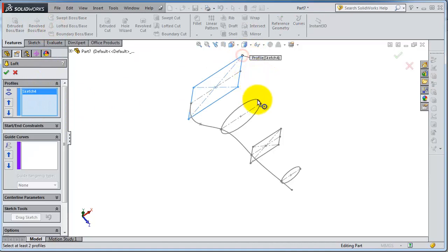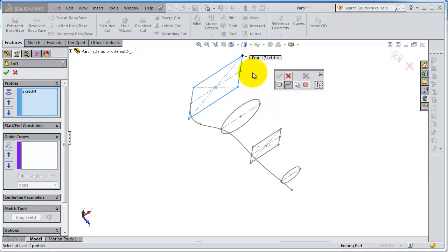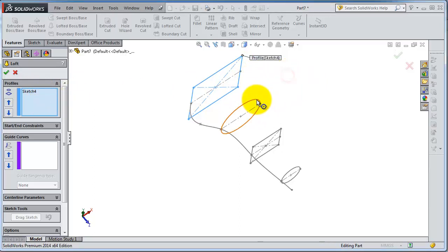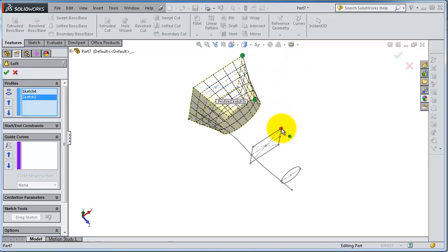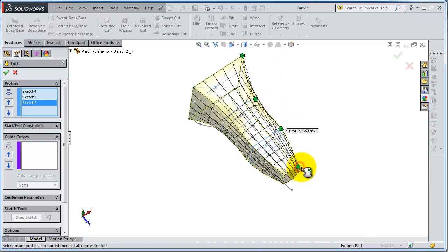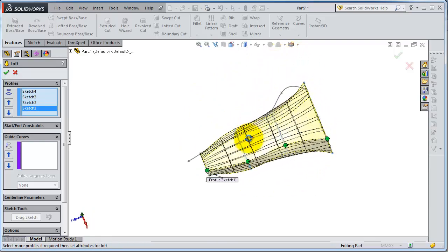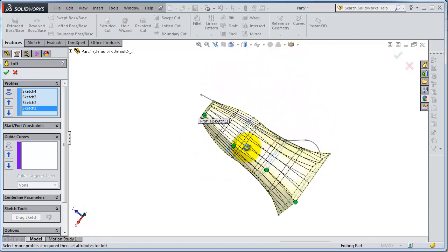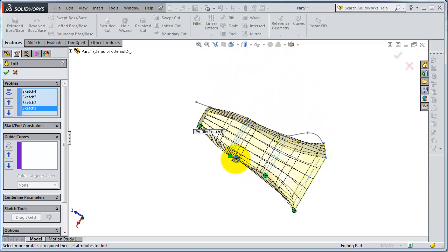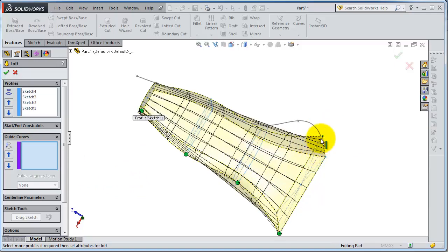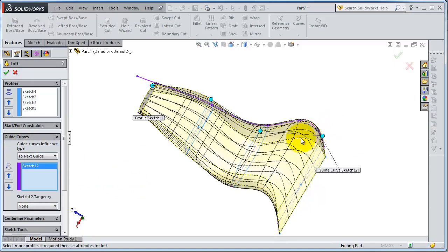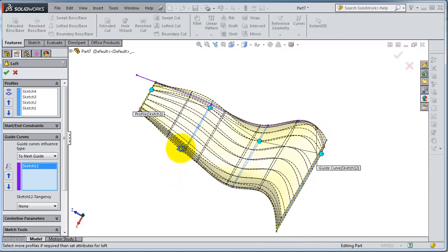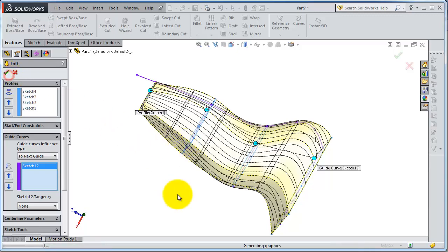Select the profiles. This is the original lofted boss without any guided curve. Here in the menu, find the Guided Curve option, activate it, and select this curve. When you are done you will see the results.